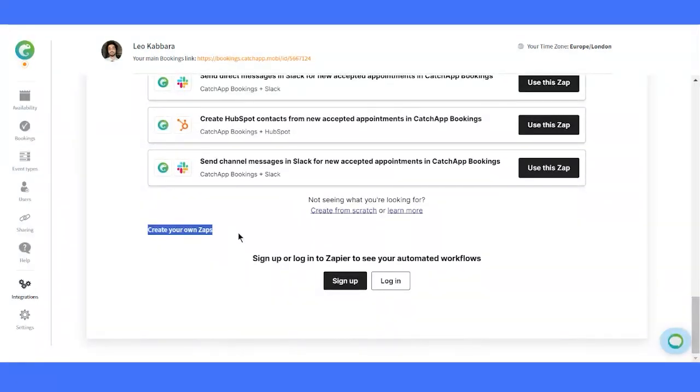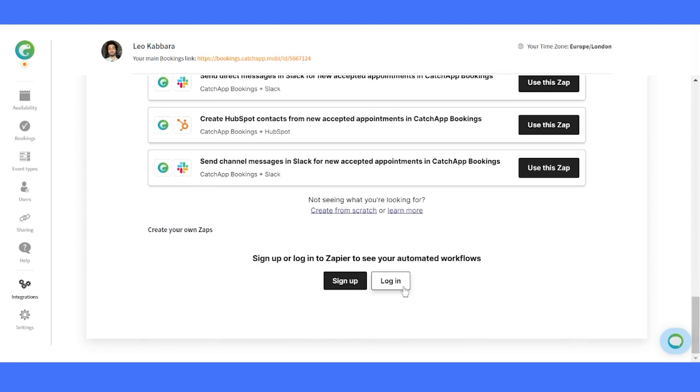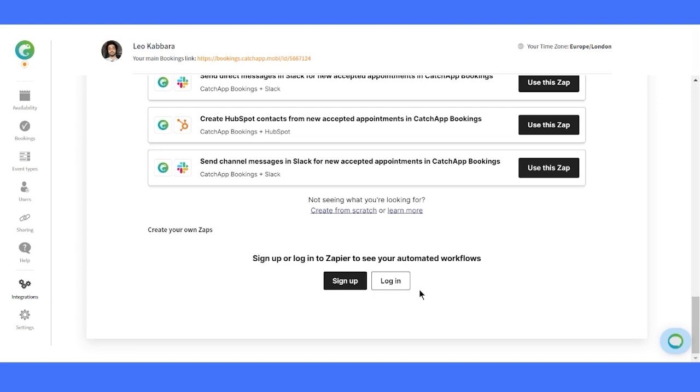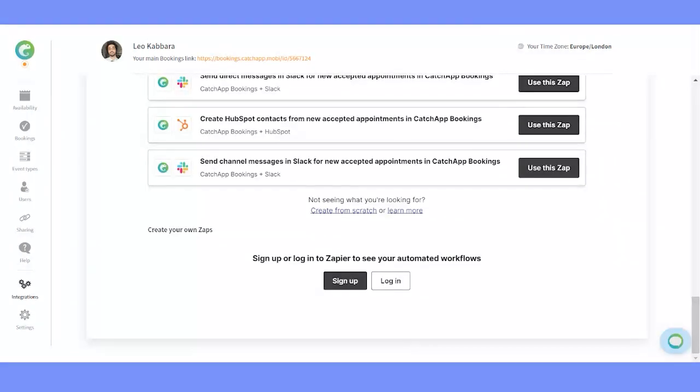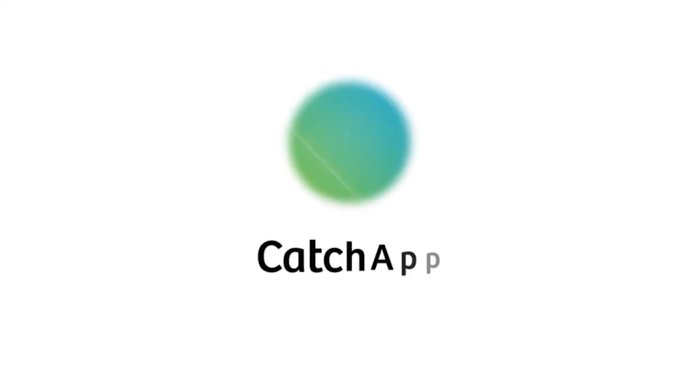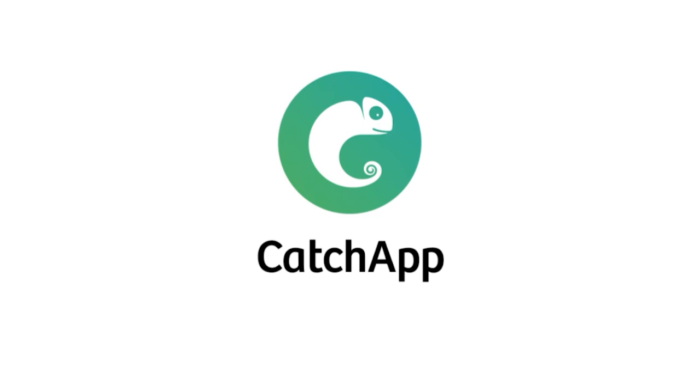And there you have it. CatchApp's integrations offer a world of possibilities to boost your productivity and streamline your workflows. Remember, these are the current integrations as of August 2023, and we're continuously working to add more exciting options in the future. So go ahead, make CatchApp the ultimate hub for your scheduling needs. Thanks for watching, and until next time, happy scheduling.